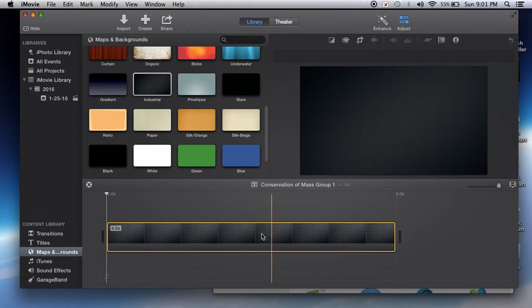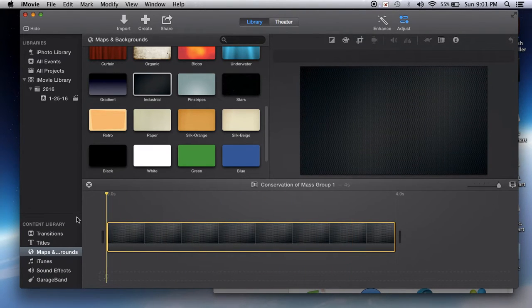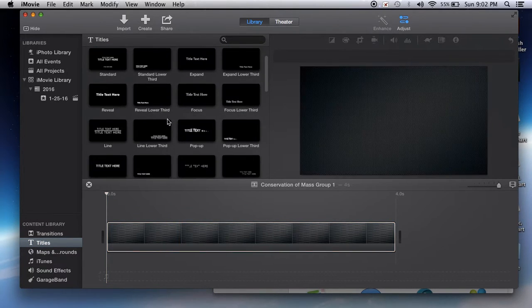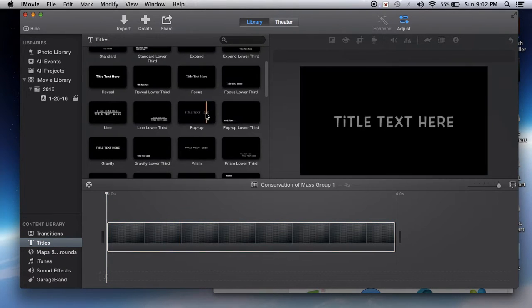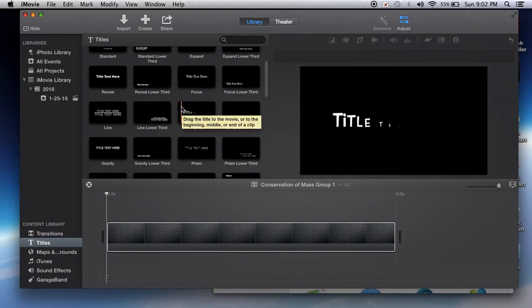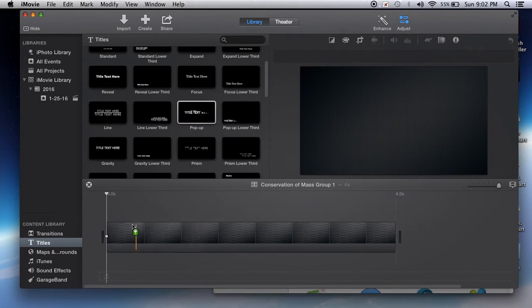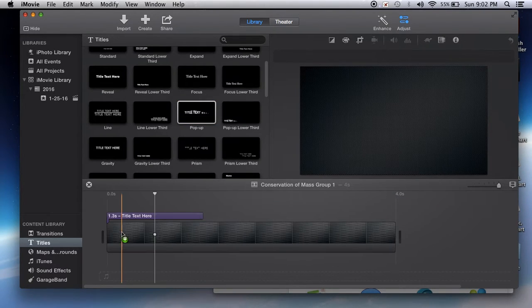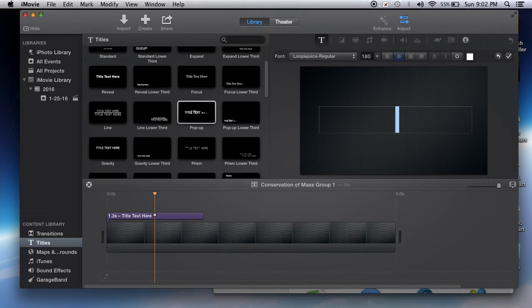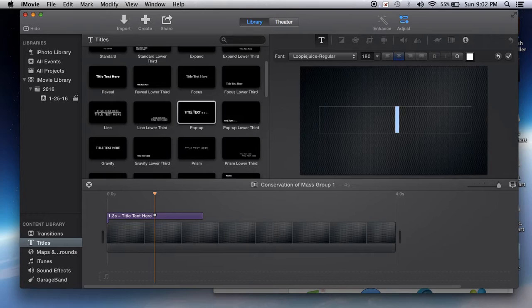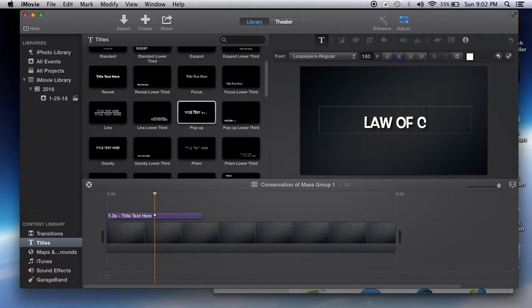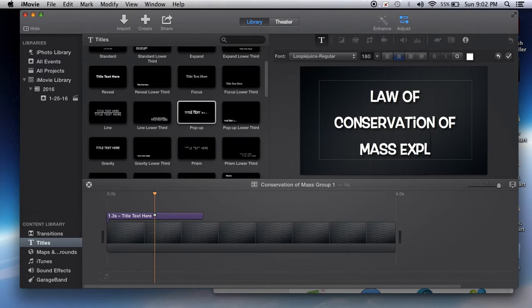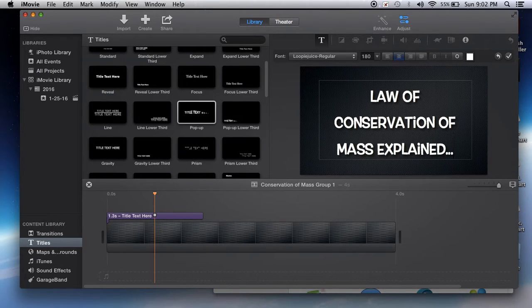Then click on Titles. As you can see, there are a variety of titles. Just pick one, drag and drop it. You're going to title your project: Law of Conservation of Mass Explained.